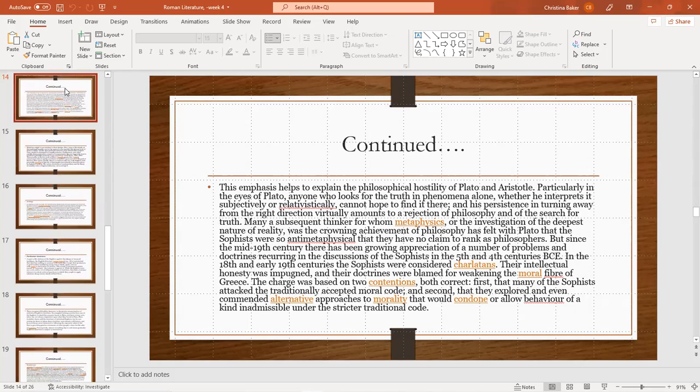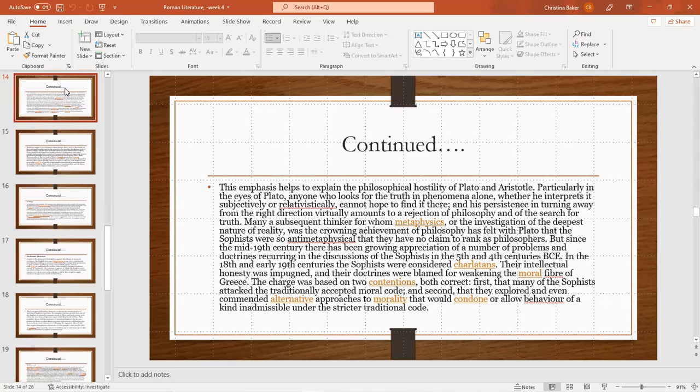This emphasis helps to explain the philosophical hostility of Plato and Aristotle. Particularly in the eyes of Plato, everyone who looks for truth in phenomena alone, whether he interprets it subjectively or relativistically, cannot hope to find it there. In his view, turning away from the right direction virtually amounts to the rejection of philosophy and the search for truth. Many a subsequent thinker for whom metaphysics or investigation of the deepest nature of reality was a crowning achievement of philosophy has felt with Plato that the sophists were so anti-metaphysical that they have no claim to rank as philosophers.